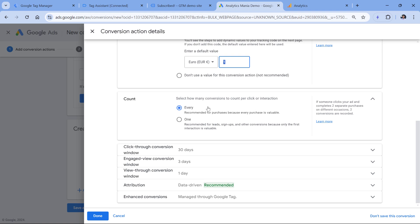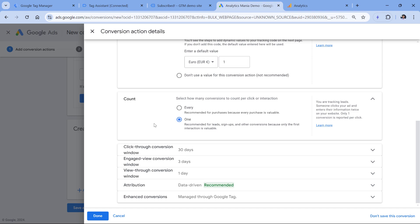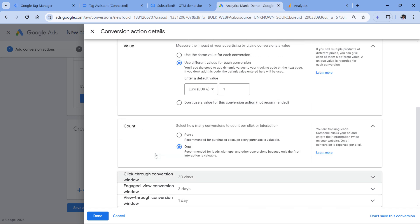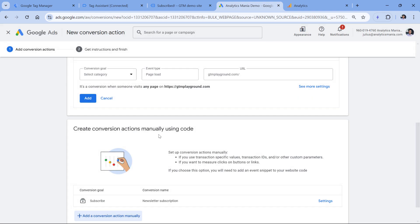Then the question is how many conversions do you want to track per interaction? If the same visitor subscribes to your newsletter several times, for example, two times, would you like to track two conversions or one conversion? Personally, when it comes to less important events, because subscription is not my end goal, my most important interaction would be the purchase. So if the user subscribes multiple times, it's still the same user, so I would track one. But if I was tracking purchases, where every purchase matters, then I would switch to every. And Google ads interface also confirms that.